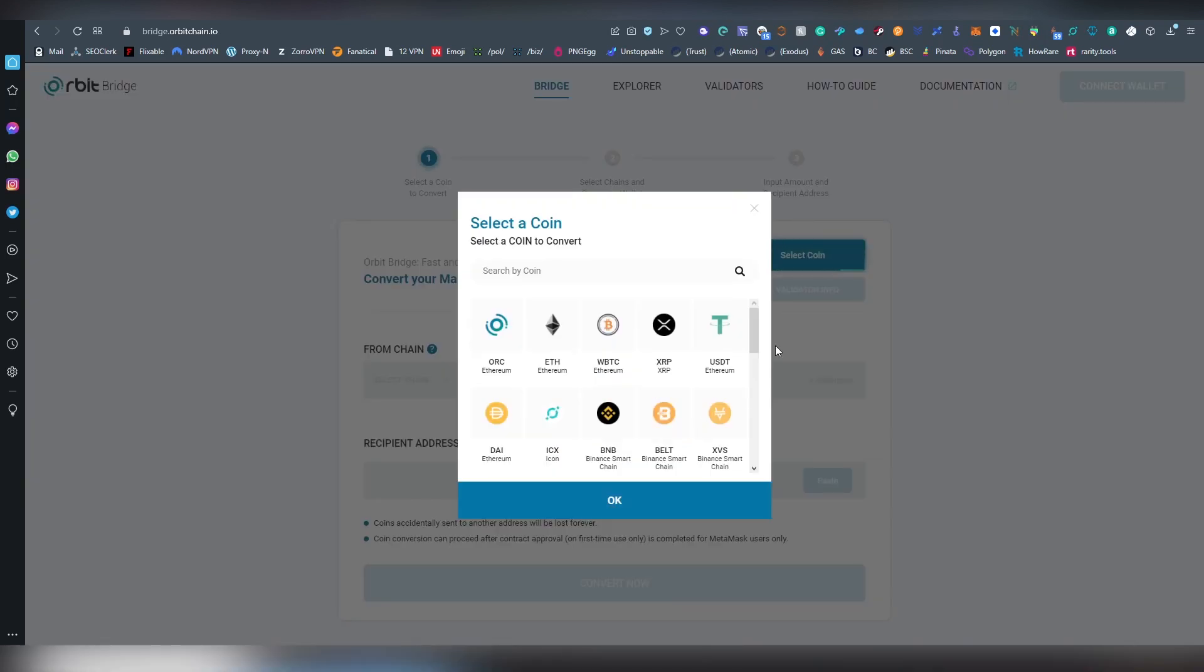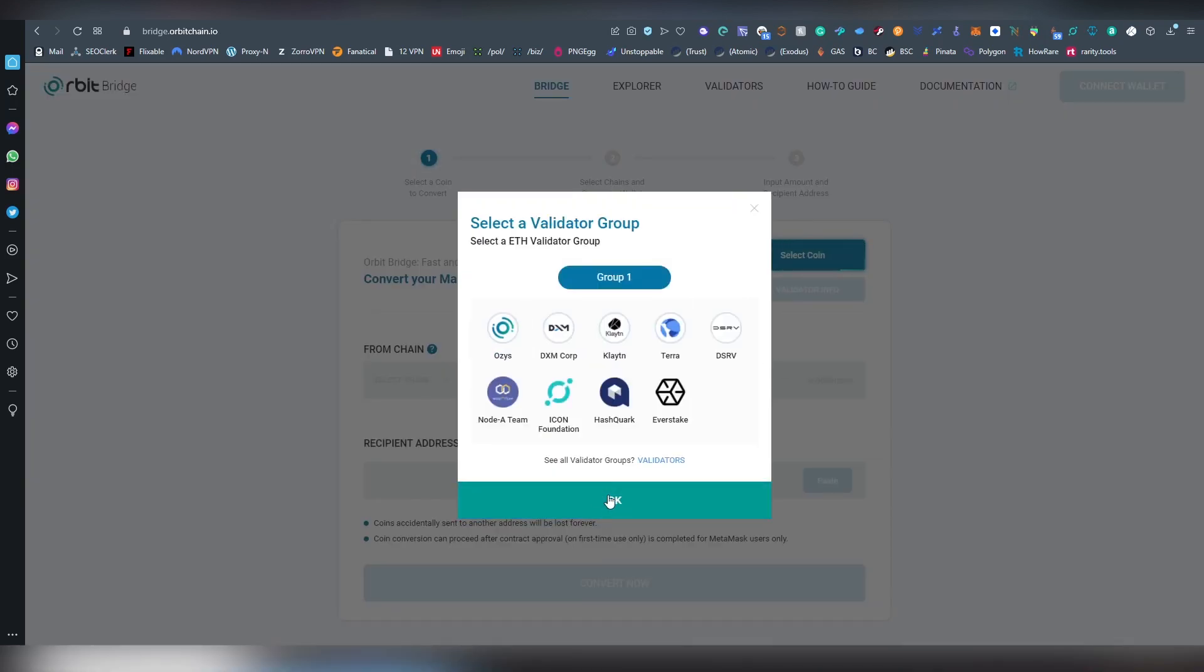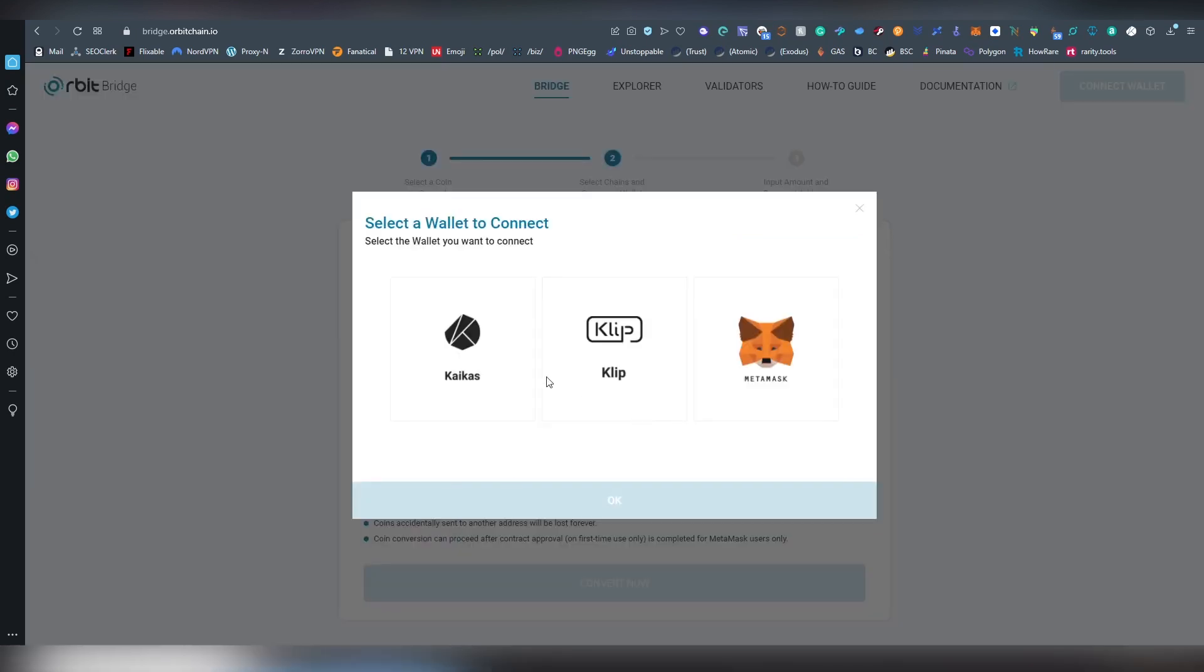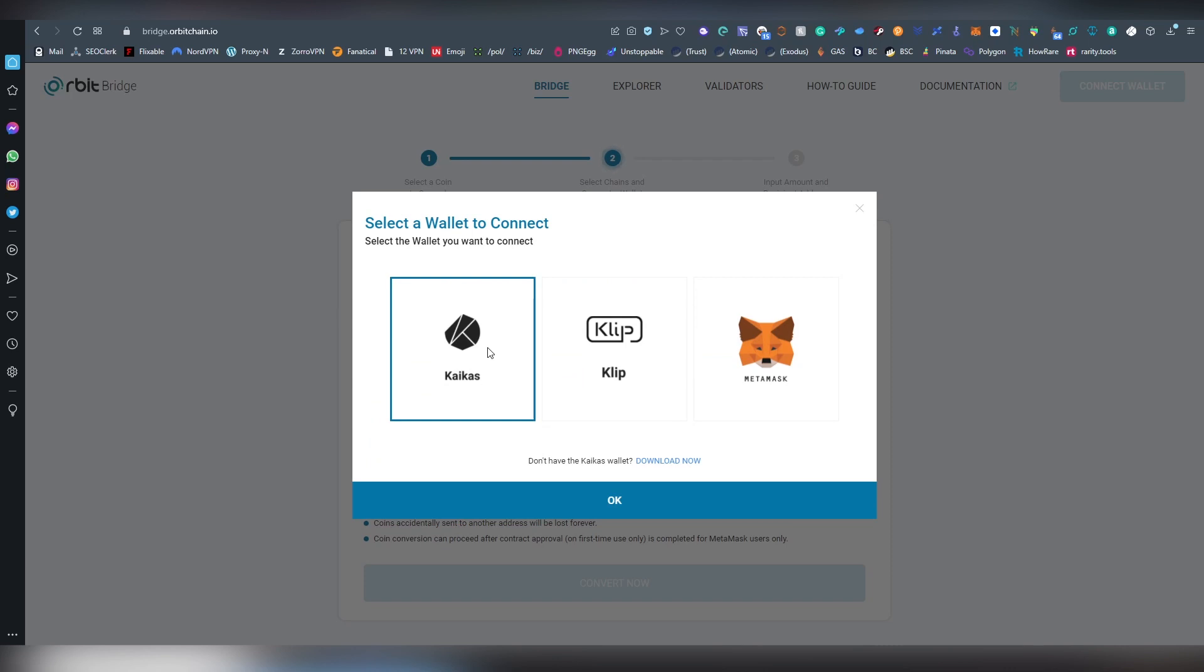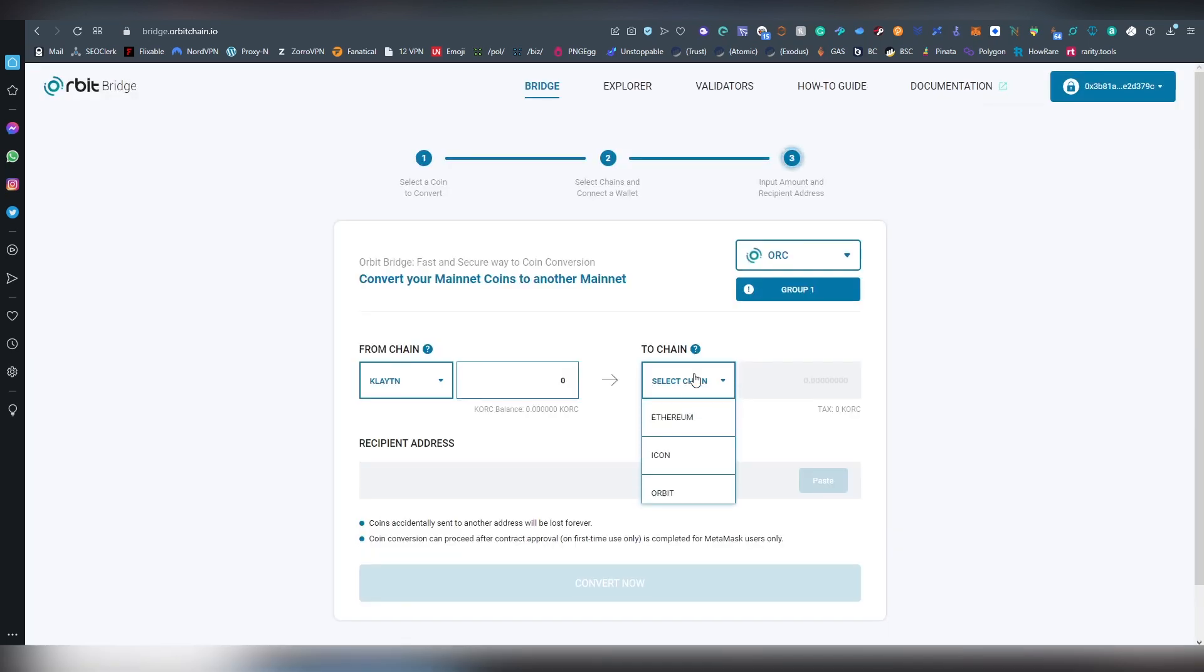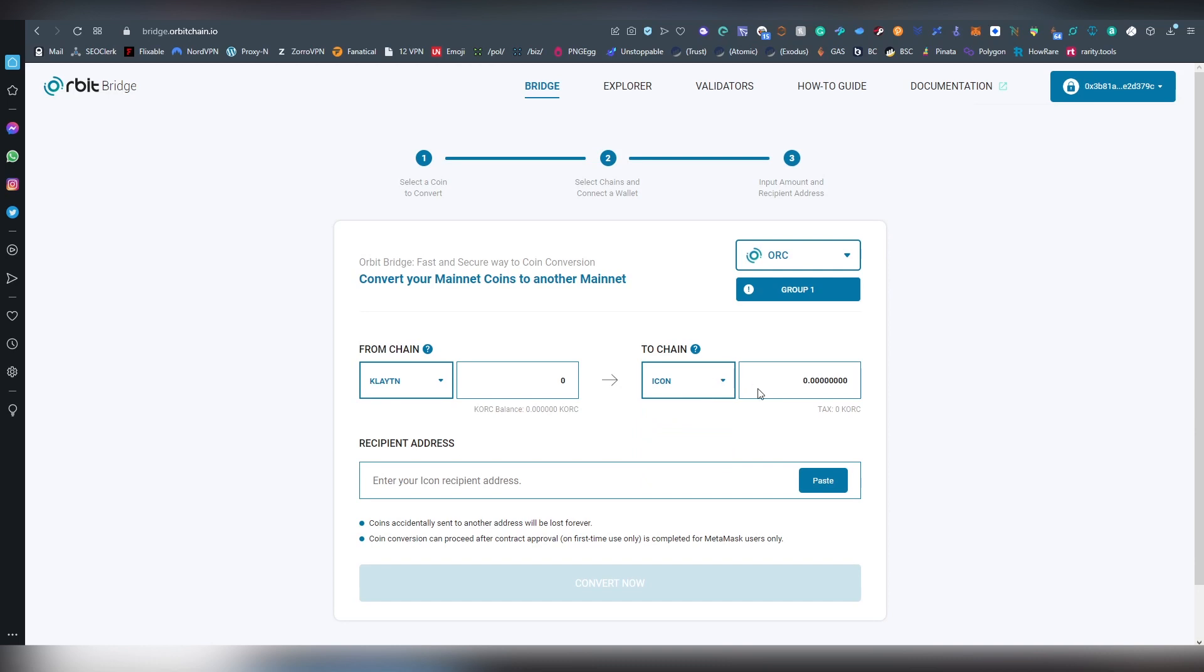And obviously, there are other options here, such as when we choose ORC and select the chains, we have things like ICON and Klaytn. And I can like, for example, log in with my Kaikas wallet. And if I send to ICON, well, then I don't actually need to log in with that. Only you need to log in with the ones that you are going to be sending money from. But hopefully you found this tutorial useful and you learned something here.